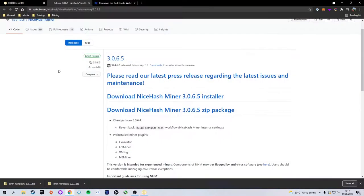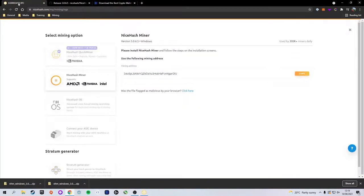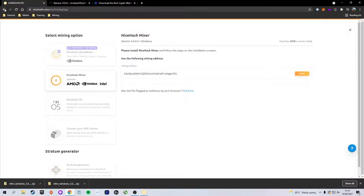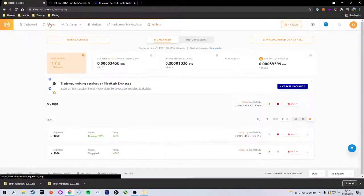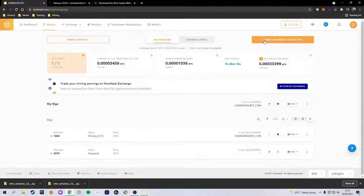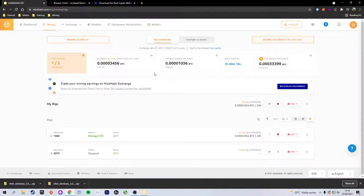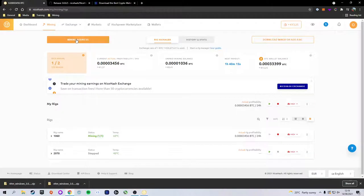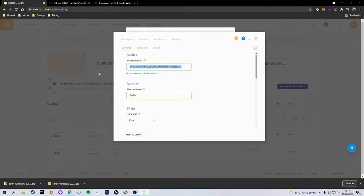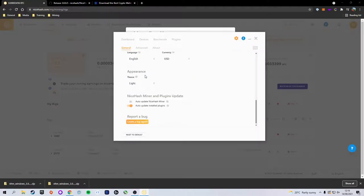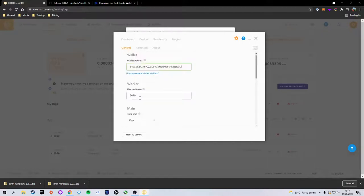Heading back over to your dashboard, you want to click on the Mining tab, and up at the top right we have the Download Miner software. Now up at the top left we have Mining Address, and here it will give you an address. You want to make sure you copy this address and paste it into that box under Wallet Address.